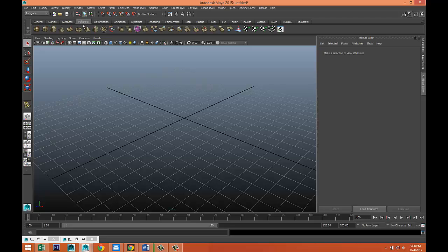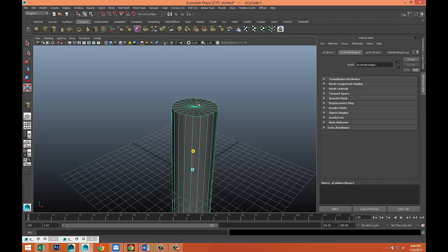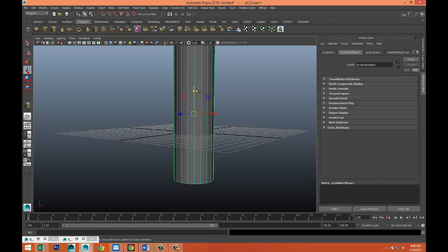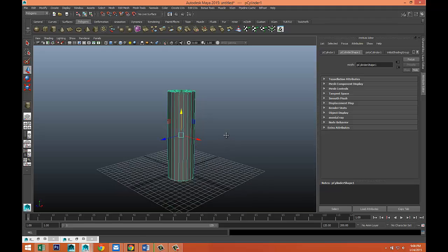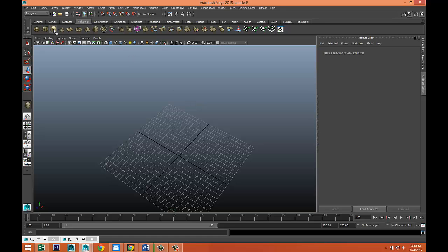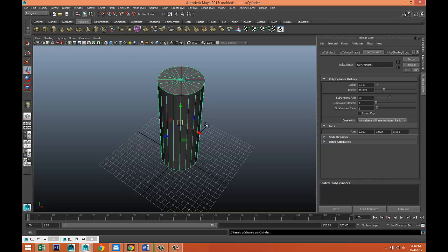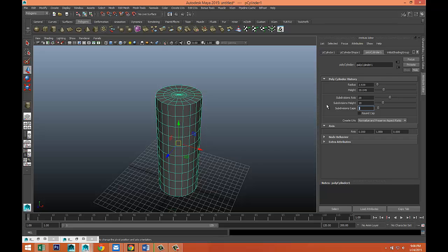We're gonna start by going to our polygon menu and creating a polygon cylinder. Pull that out, pull that up, hit R to scale it up a little bit, then W to move it up and snap it. We're gonna add some subdivisions — for height we'll do 10, and for caps we'll do 3.